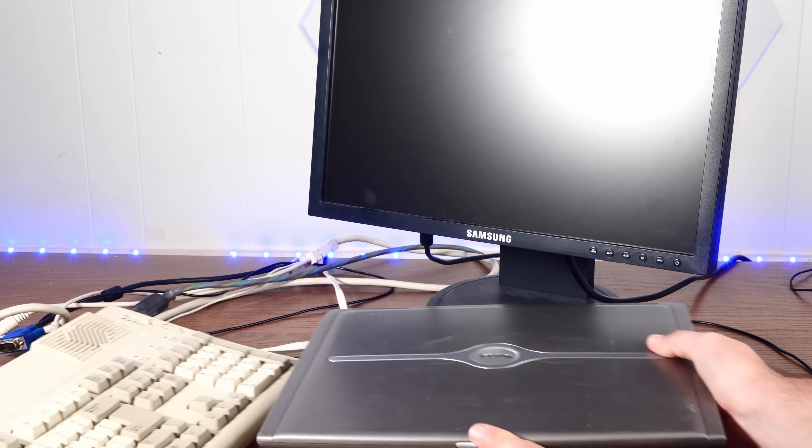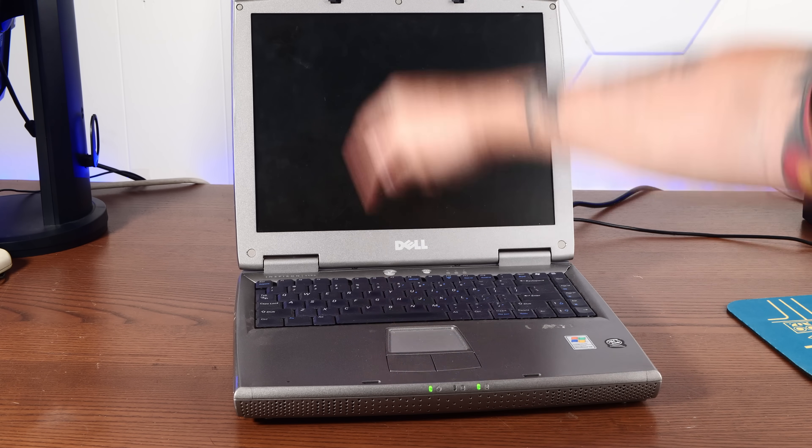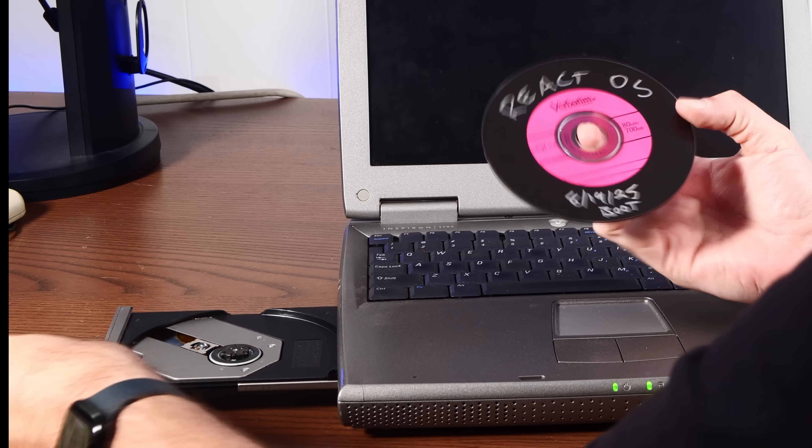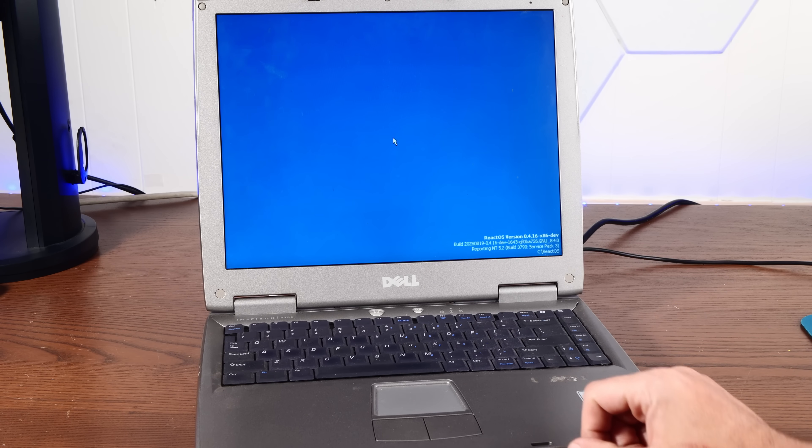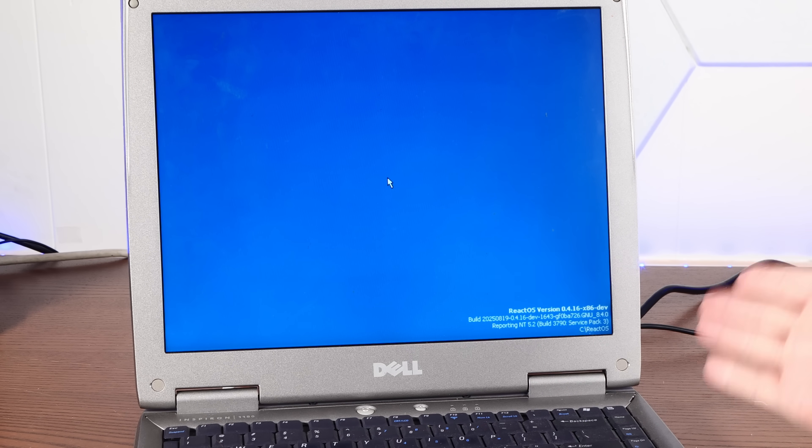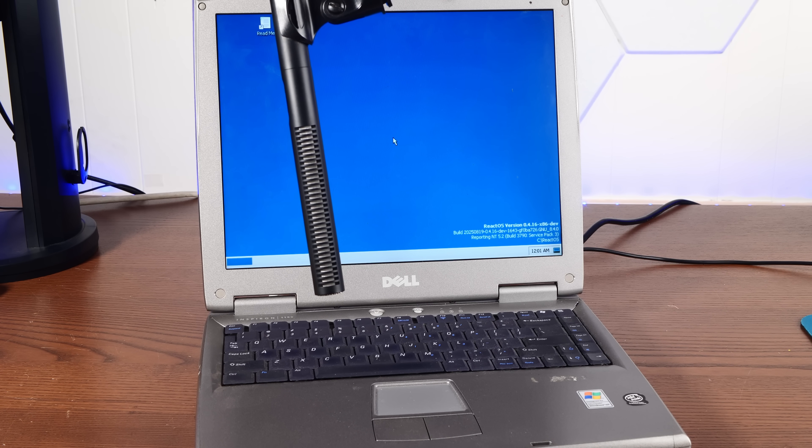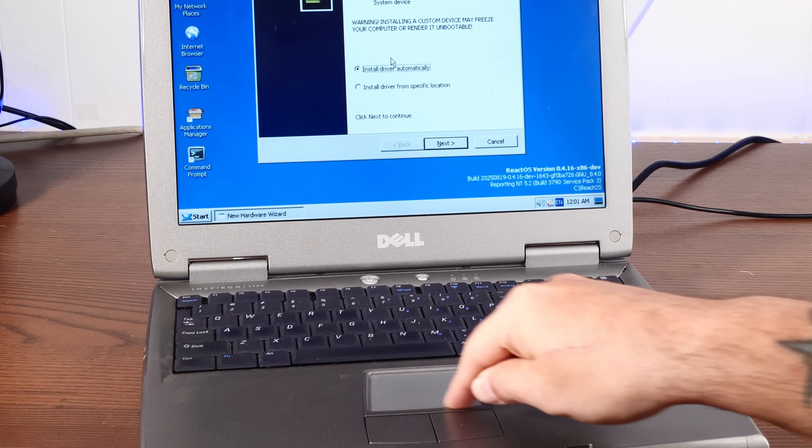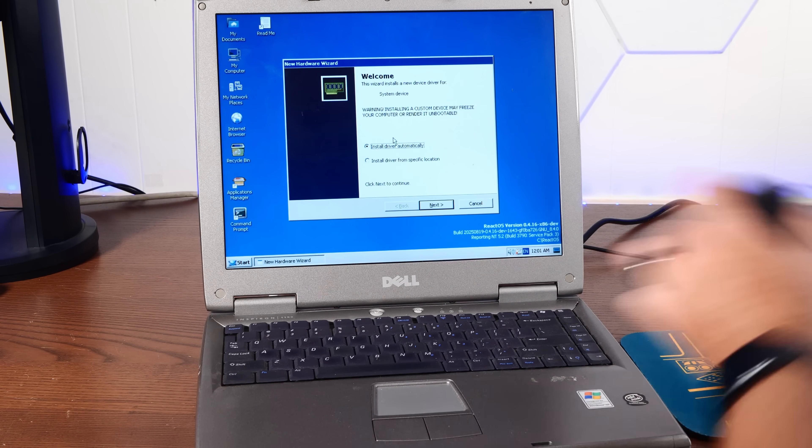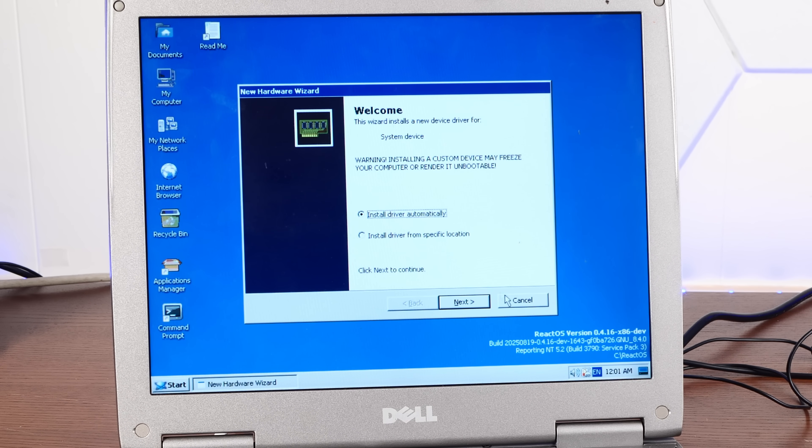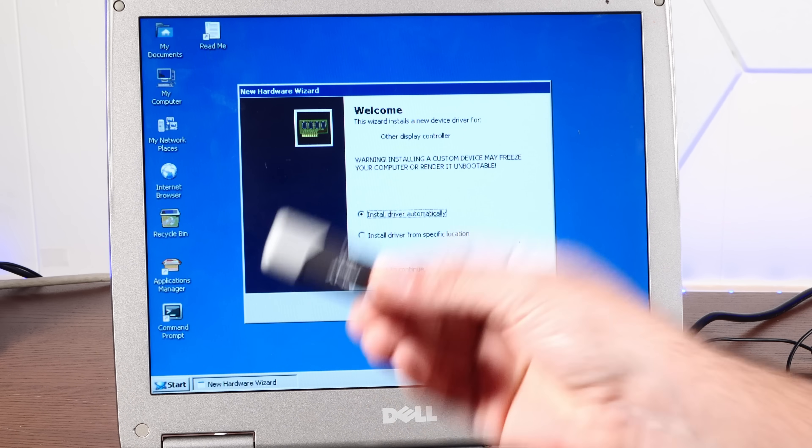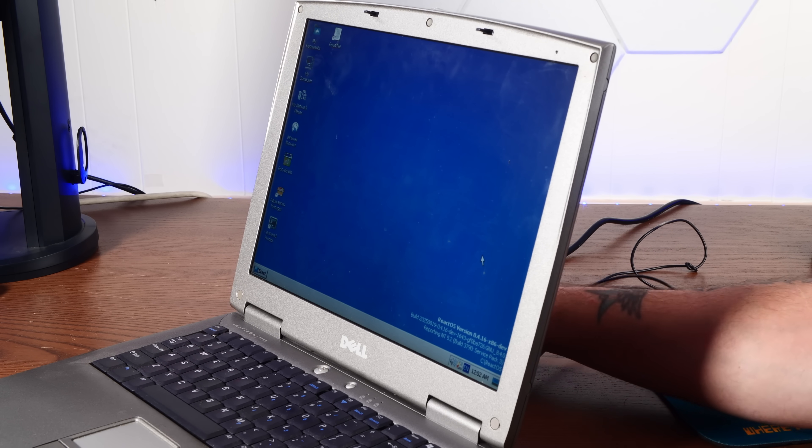All right, ReactOS. I've got plenty more Windows XP machines where these came from. And we have ourselves a Dell Inspiron 1150. Oh yeah, good news. Look at this. Install was successful and apparently everything works, even audio. Except no trackpad.